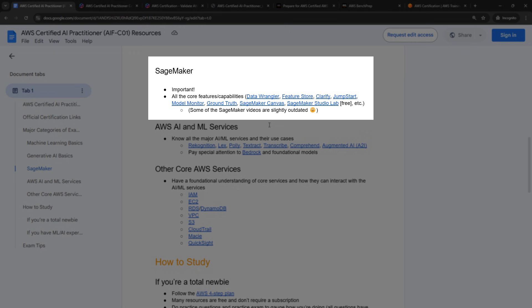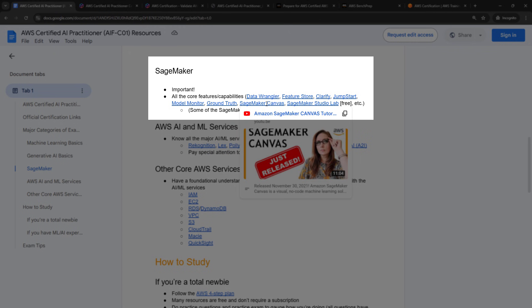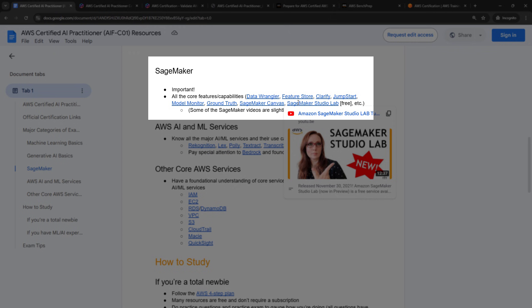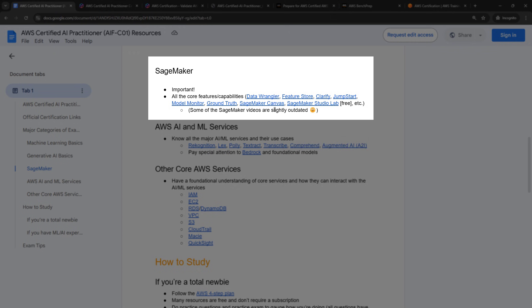There are also different versions of SageMaker. So SageMaker Canvas, for example, is more for the non-technical folks, the business analysts, for example. So if you don't know how to code or you don't have a data science background, that's the version you would be in. And then there's also SageMaker Studio Lab, which is kind of a light version of SageMaker, and it's actually free. So I've included those in case you need the basics around SageMaker.